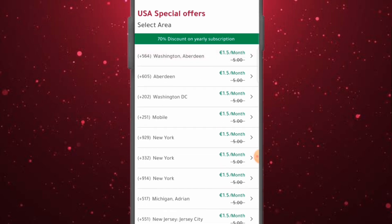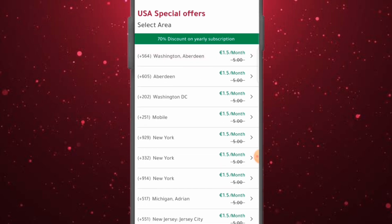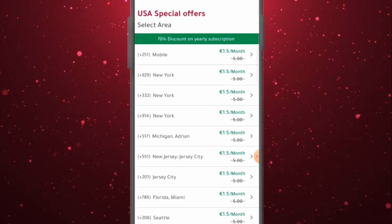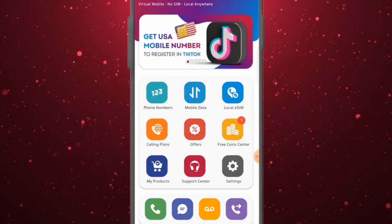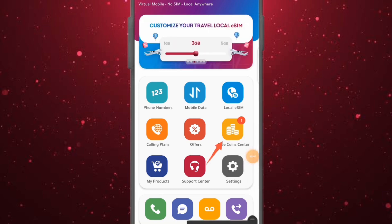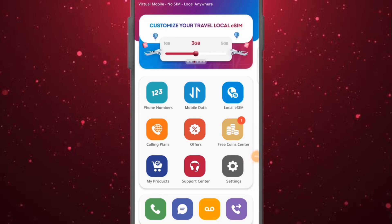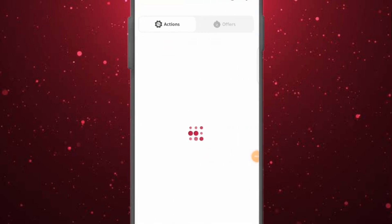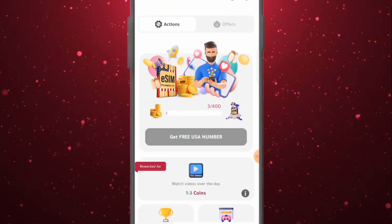These numbers cost $1.05 a month, but I'm going to show you how you can get this number for free without even using a VPN or paying any single dime. You have to come over to the 'Free Coins' section and click on it. Once you click on it, you'll have access to a center where you can accumulate free coins — and these free coins will help you get a free USA number.